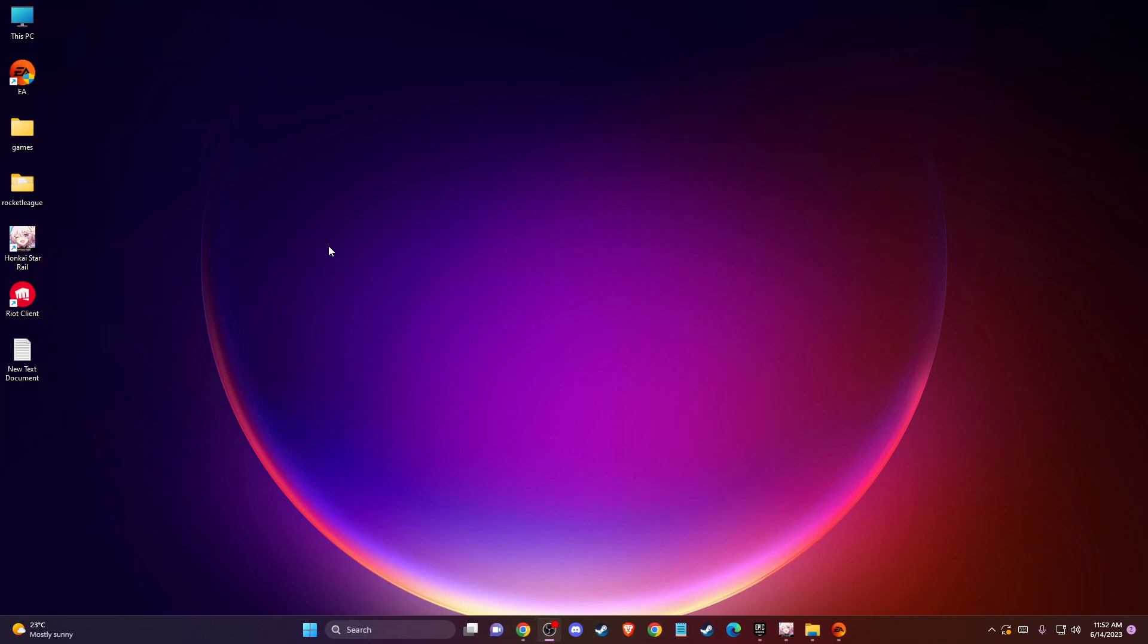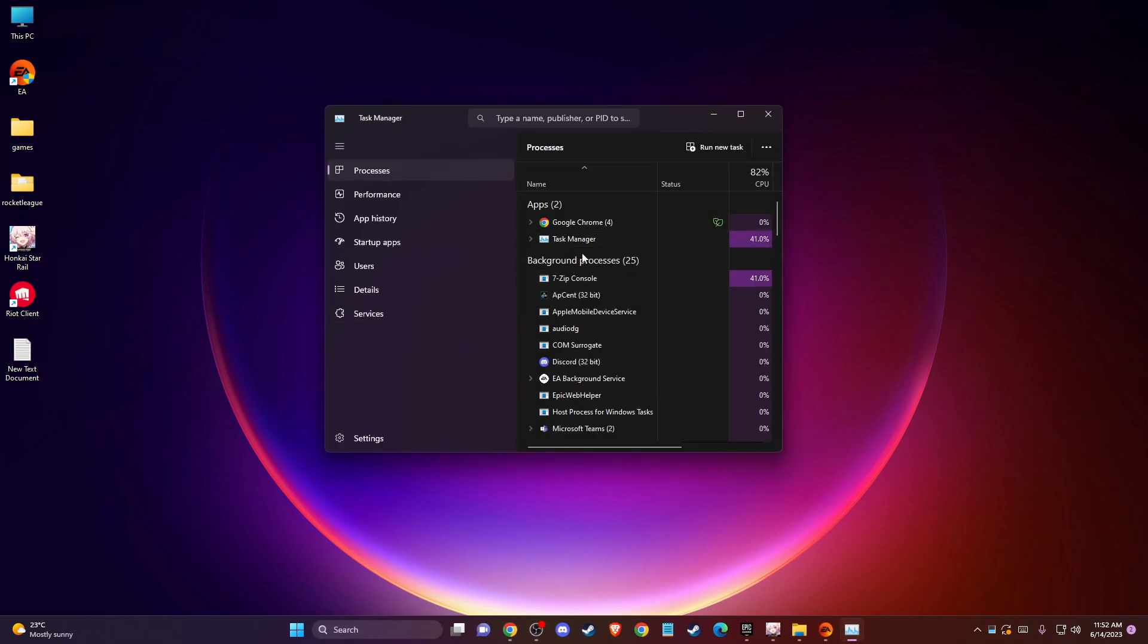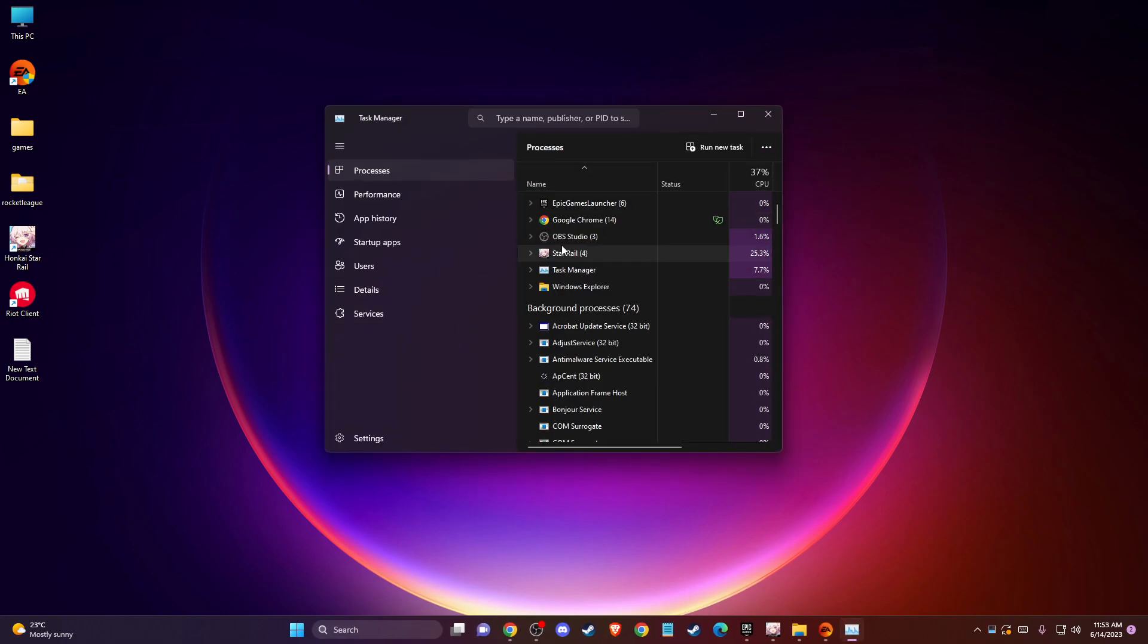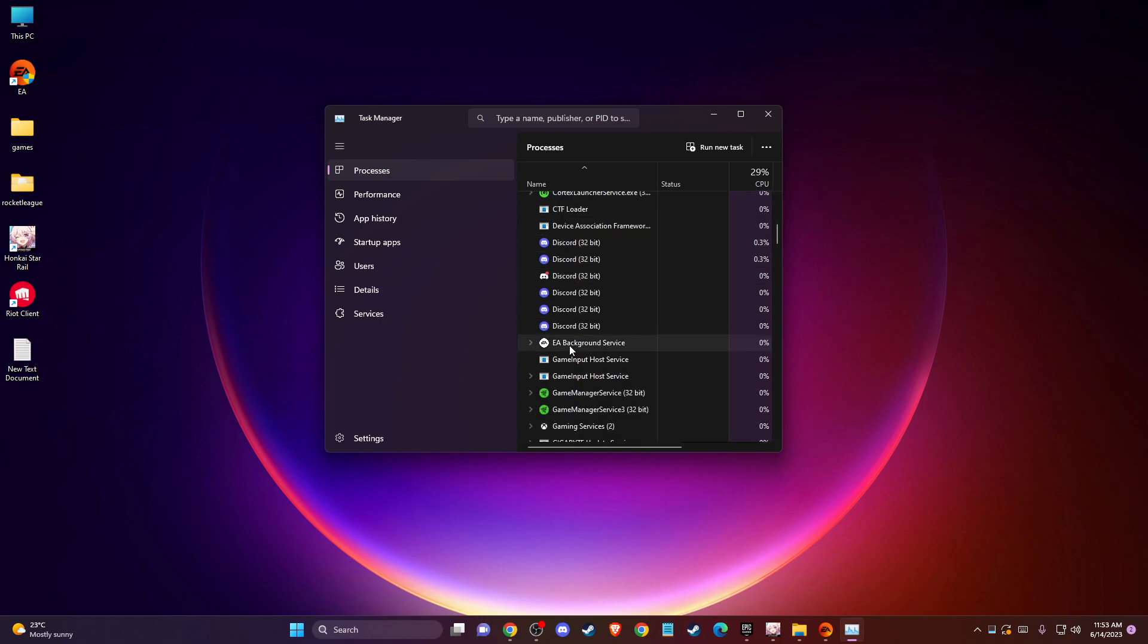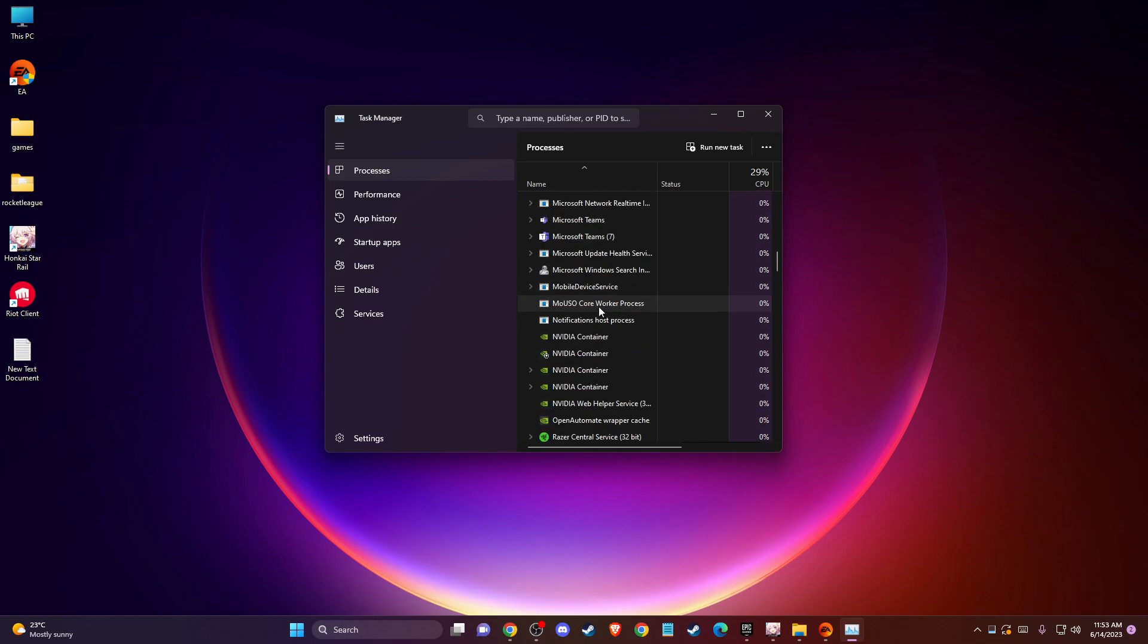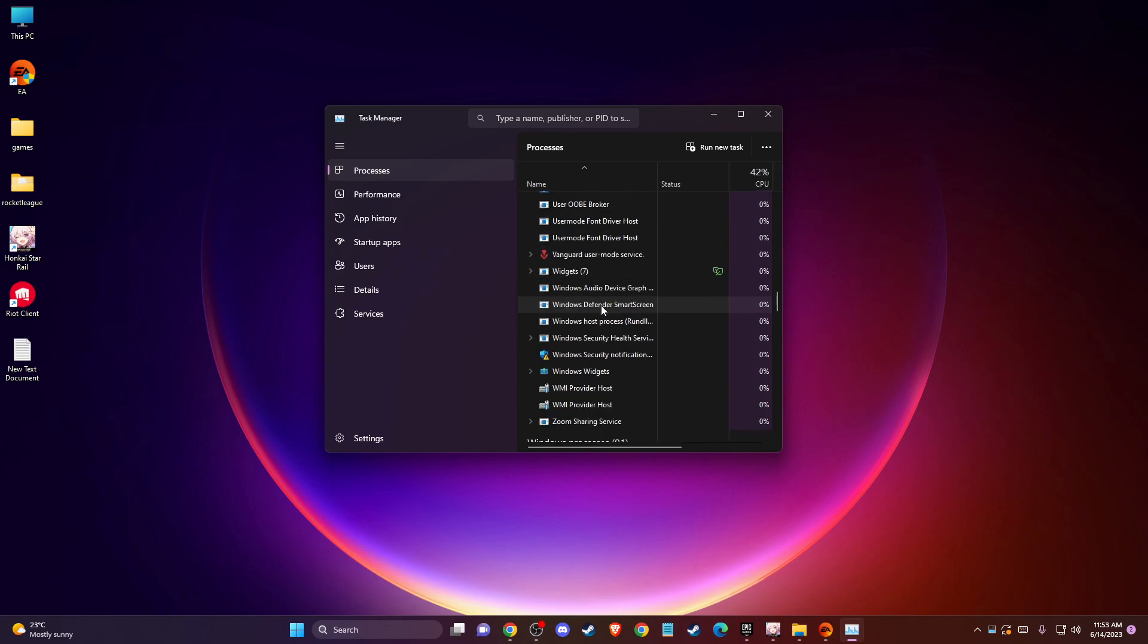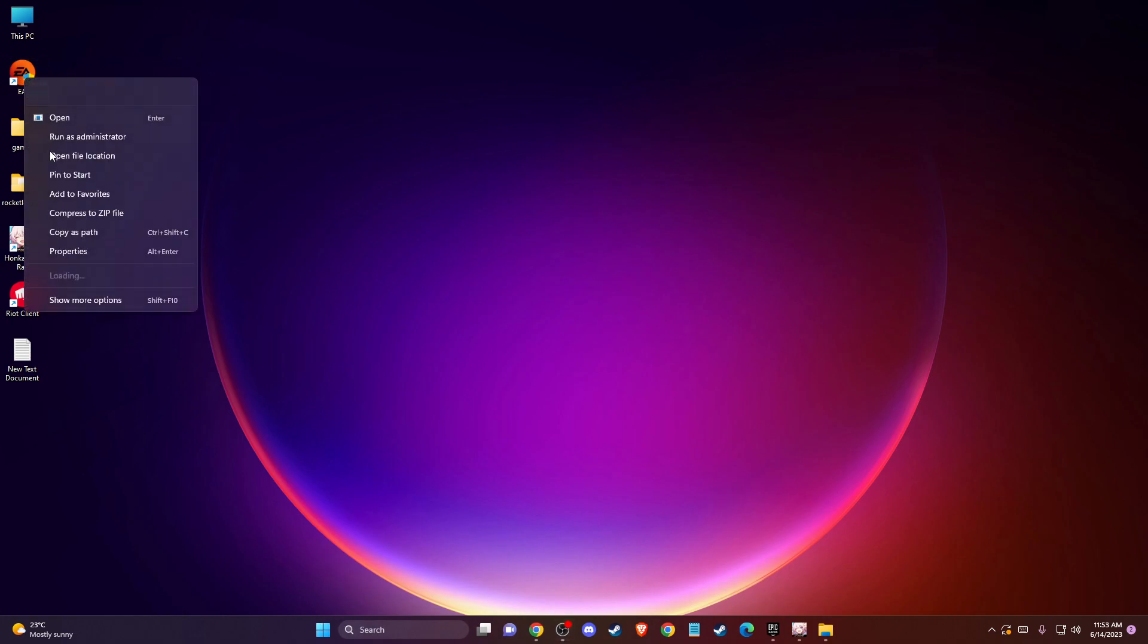If the problem persists, then open up Task Manager and end all the tasks related to Sims or your app that you're running, EA or Steam. As you can see here, there is EA background app and all the related tasks. Then go to your app where you're playing the game and run it as an administrator.